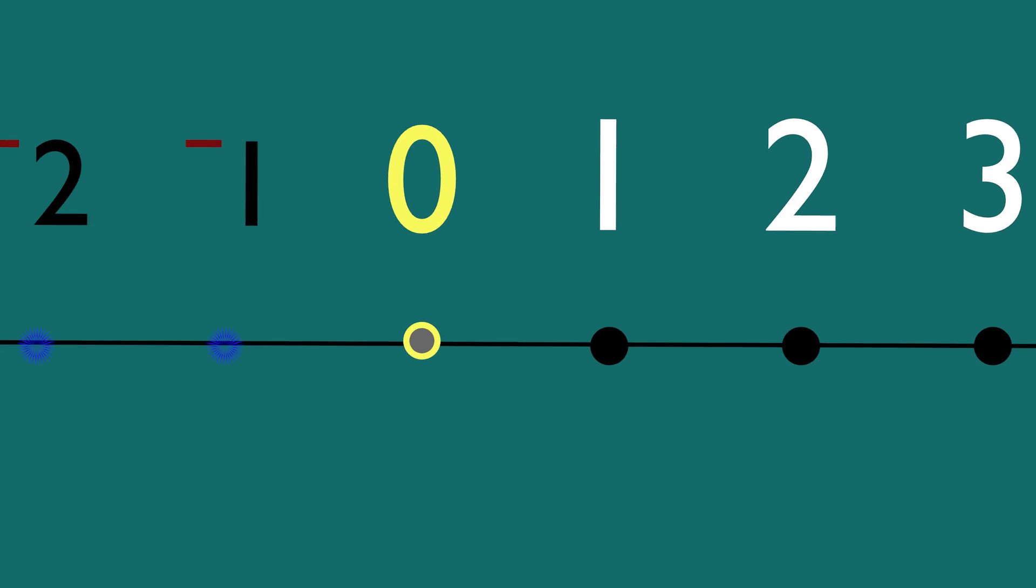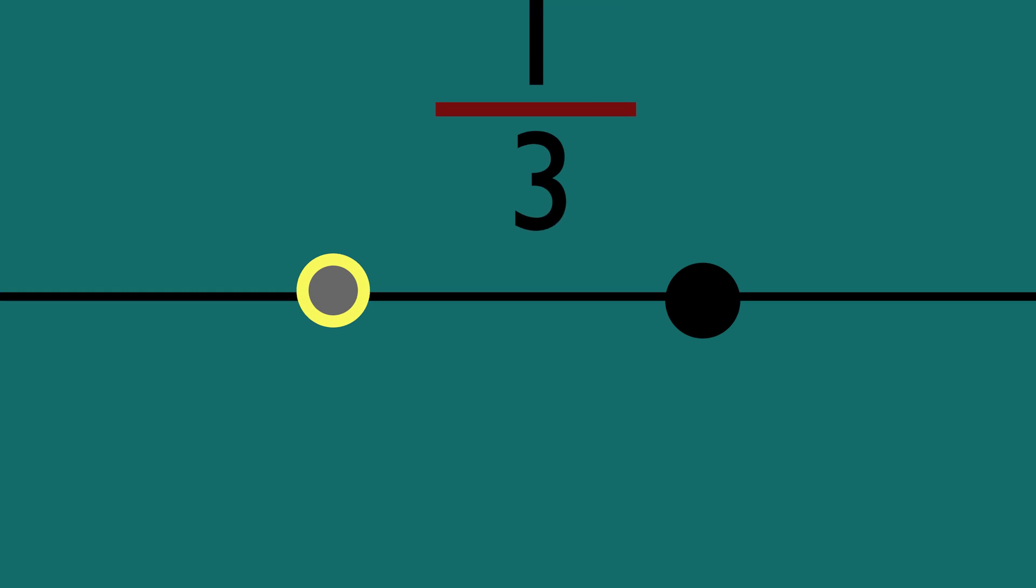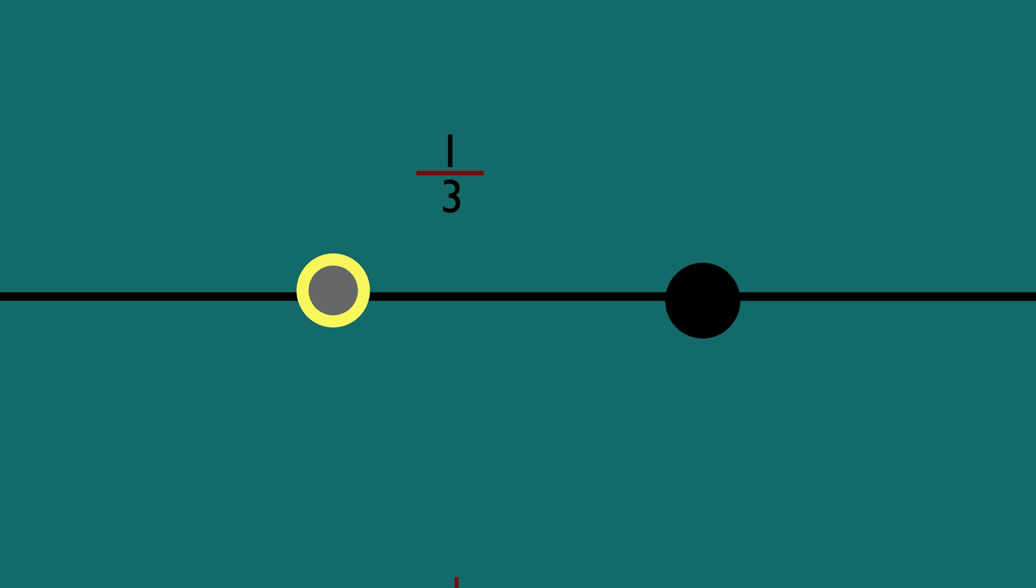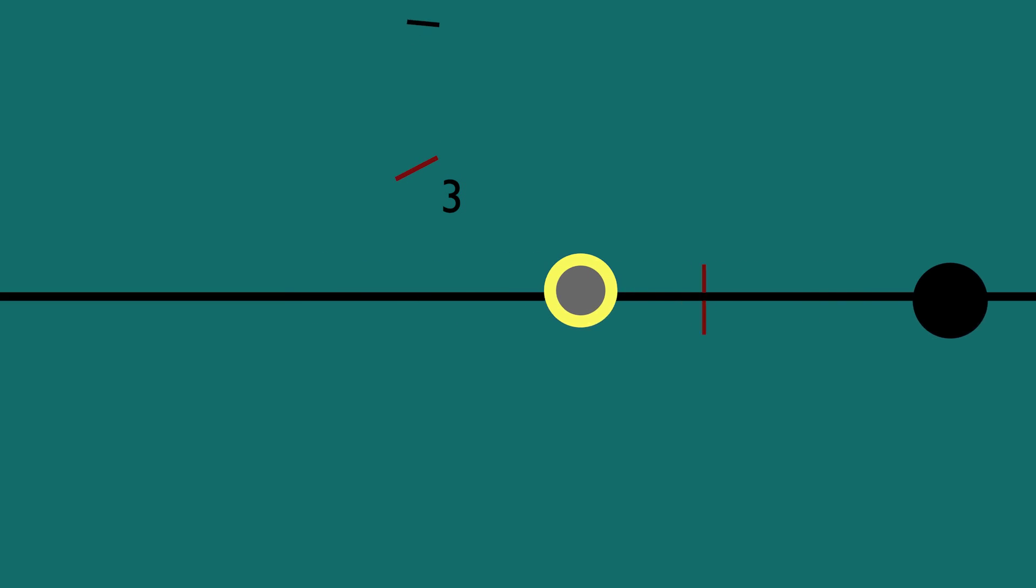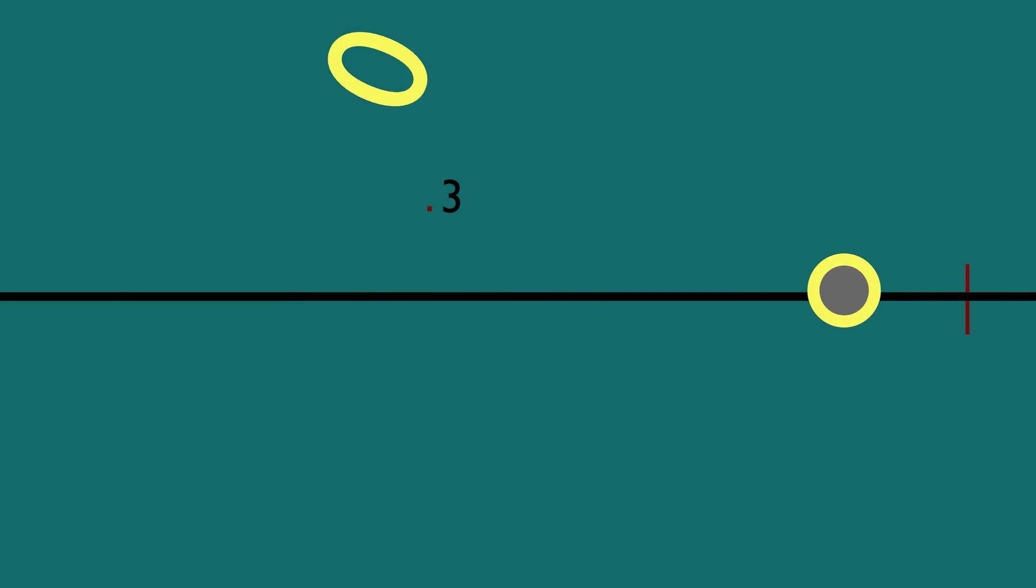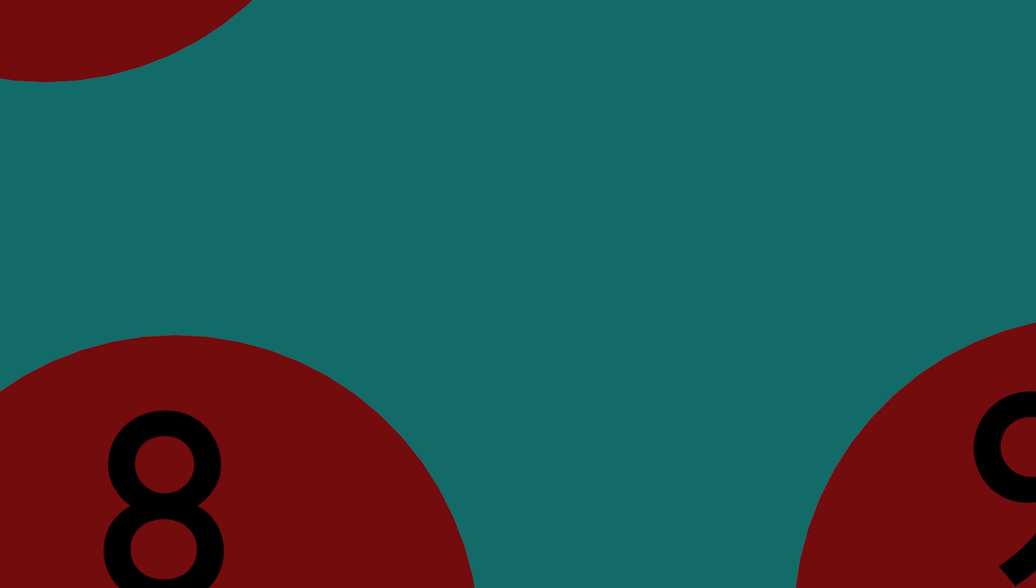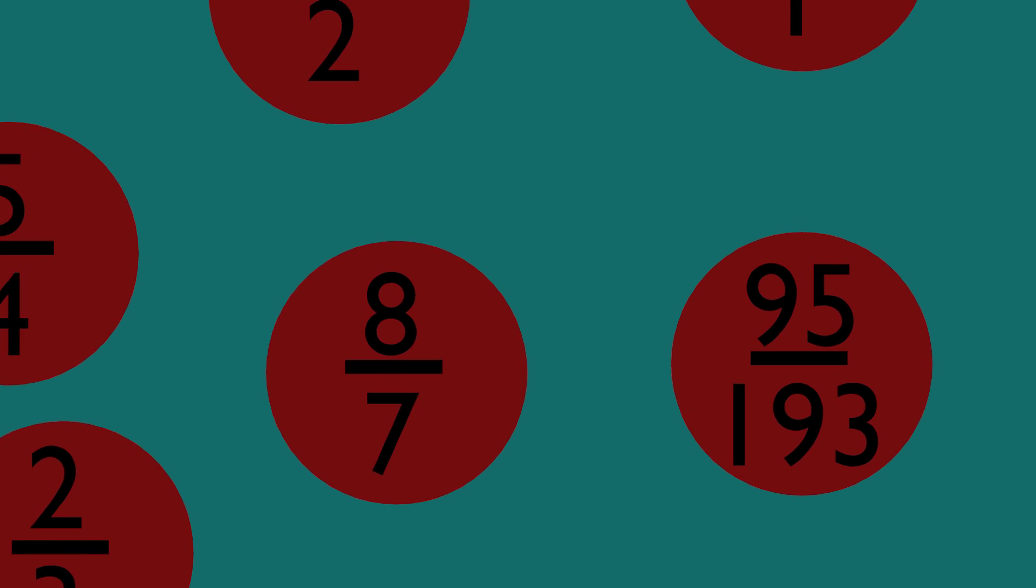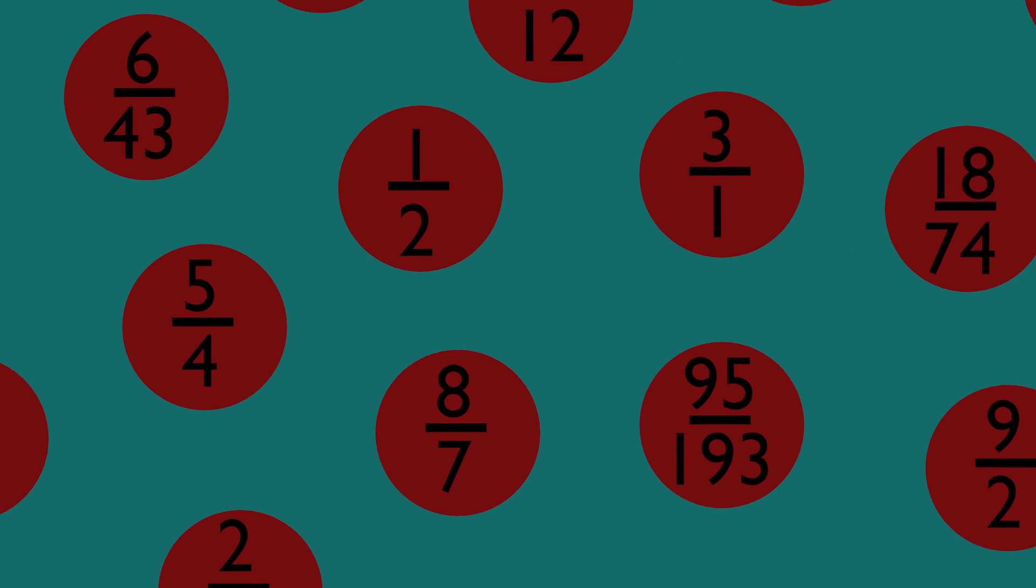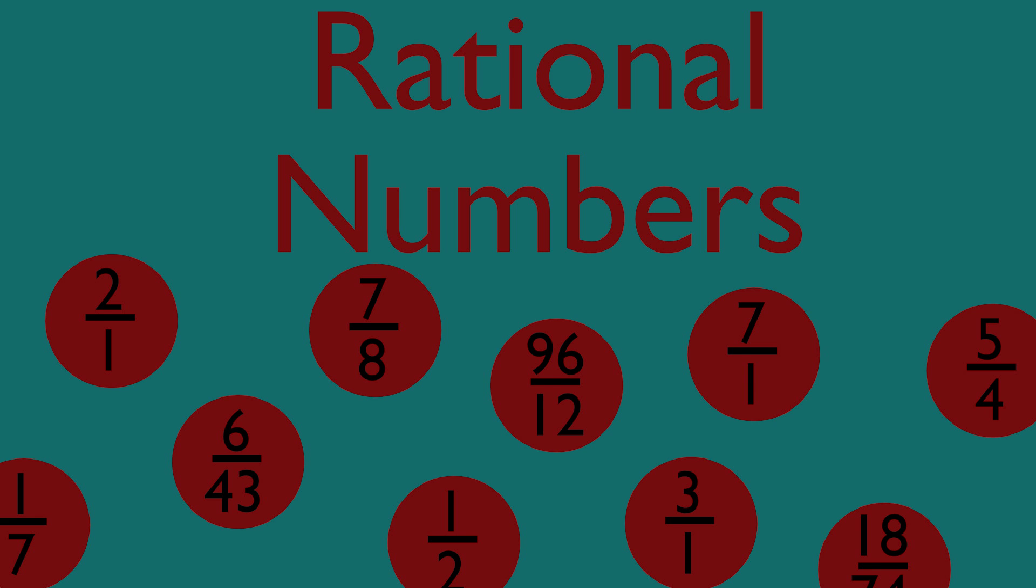Take, for example, one-third. It isn't an integer itself, yet it does lie on a definite point on the number line. Additionally, when we convert it into a numeral, we get a repeating sequence that trails off into infinity. All numbers of this sort that either end at a finite point or result in a repeating sequence are called rational numbers.